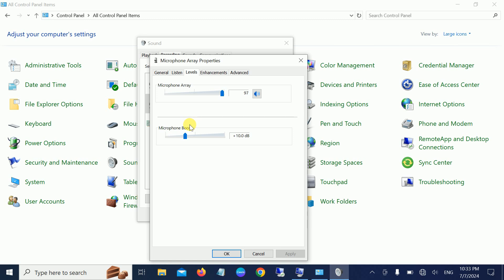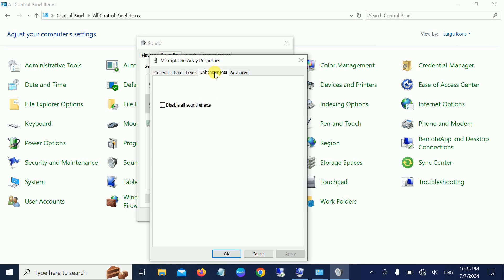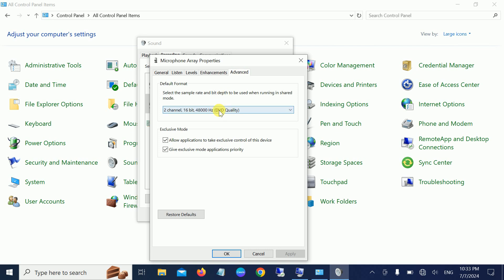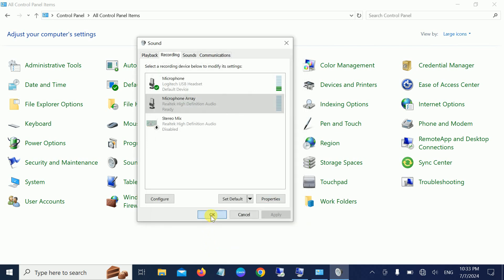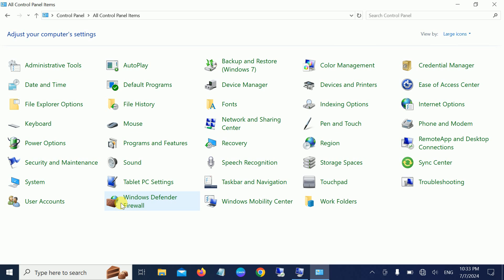Once you're in the Levels tab, you need to make sure you have the correct settings. Microphone boost should be here, not up to here, and this should be 97%. Apply the same settings here. Once this is done, just click Apply and OK, and you're good to go. This should fix the issue.